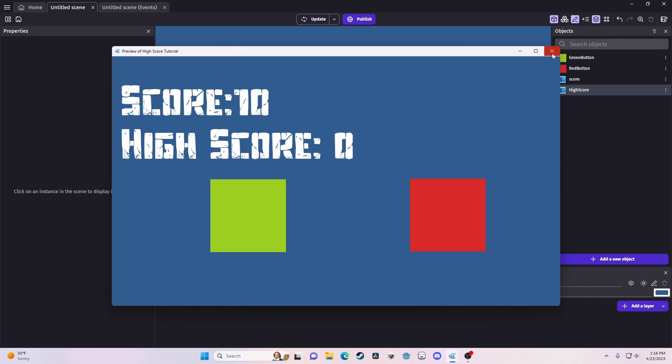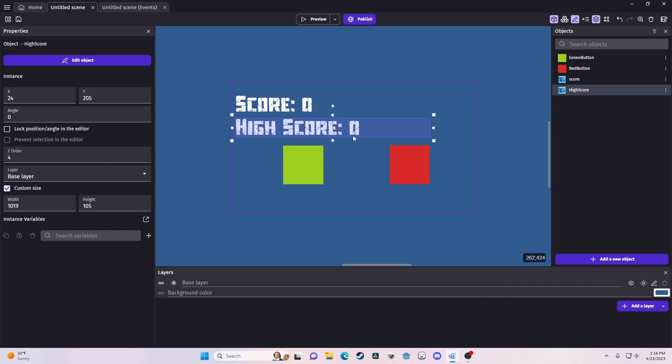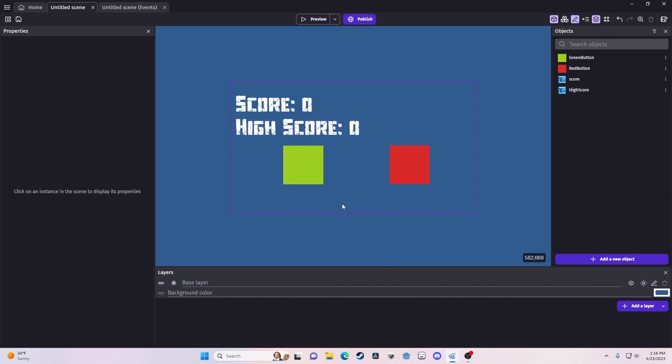Next, we need to figure out how are we going to make a high score work? Now, the actual logic behind this is pretty simple. All we're going to do is compare the values of the score and the high score, and if the score is higher than what the high score is, we change the high score to the score value. It's not that crazy.